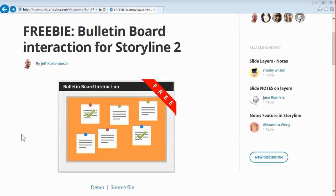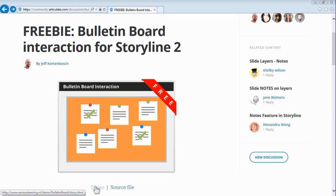Hey folks, this is Jeff. In this screencast, I'm going to show you how I built this bulletin board interaction for Storyline 2. First, let's take a quick look at it. Of course, you can find it in the Articulate forums.